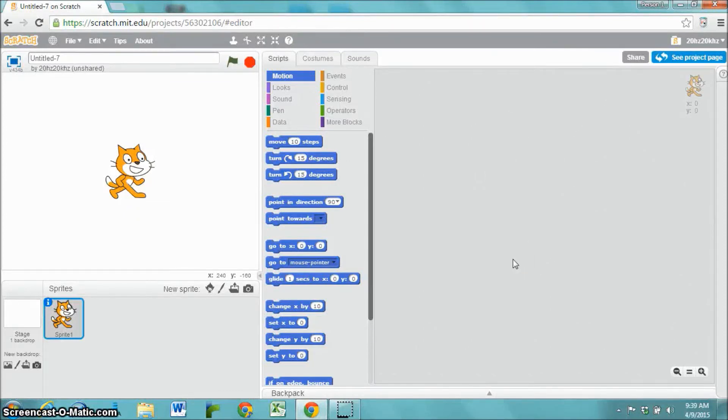This video is about how to create a Fruit Ninja game, or a game similar to Fruit Ninja, within Scratch.